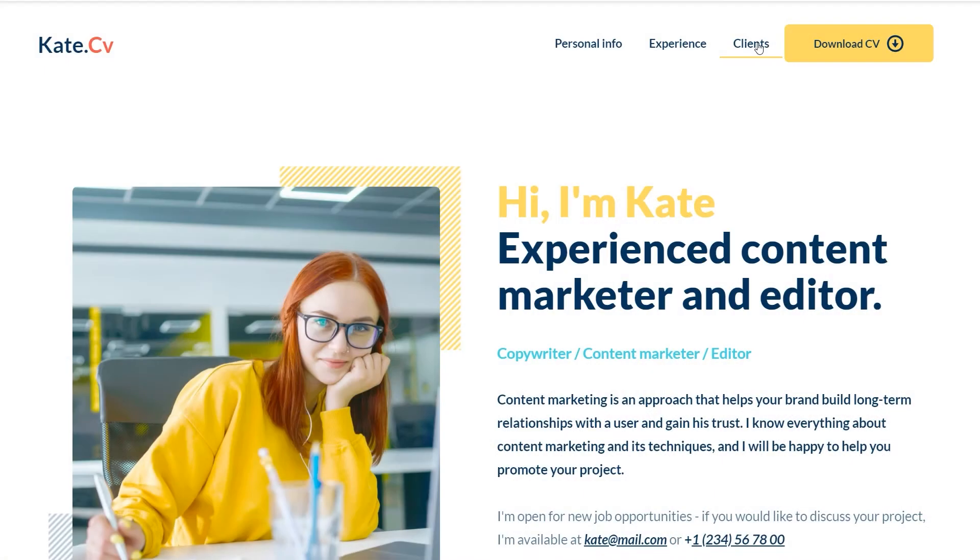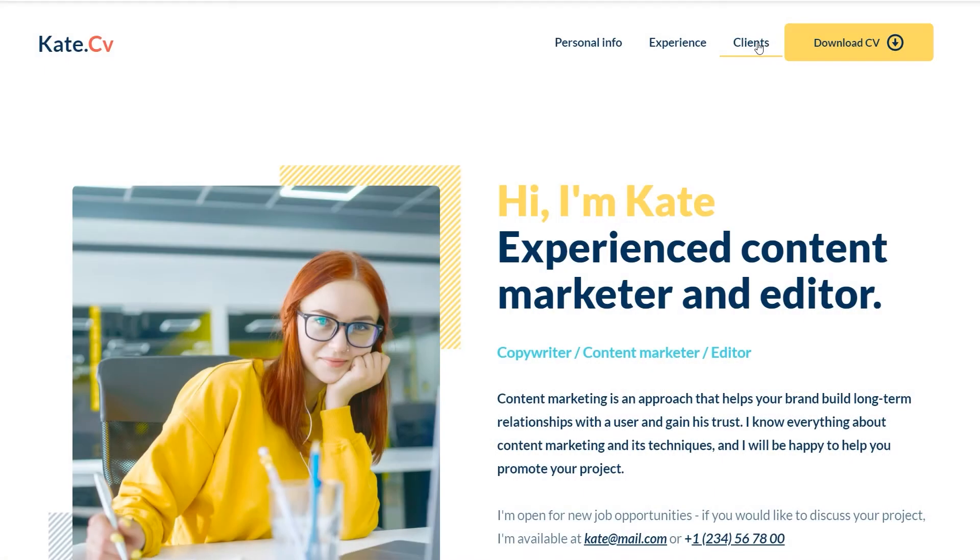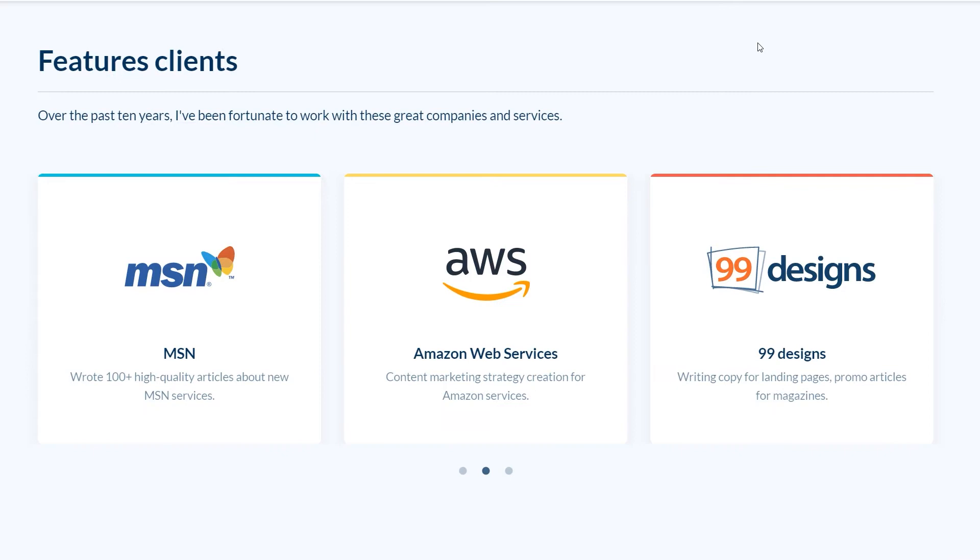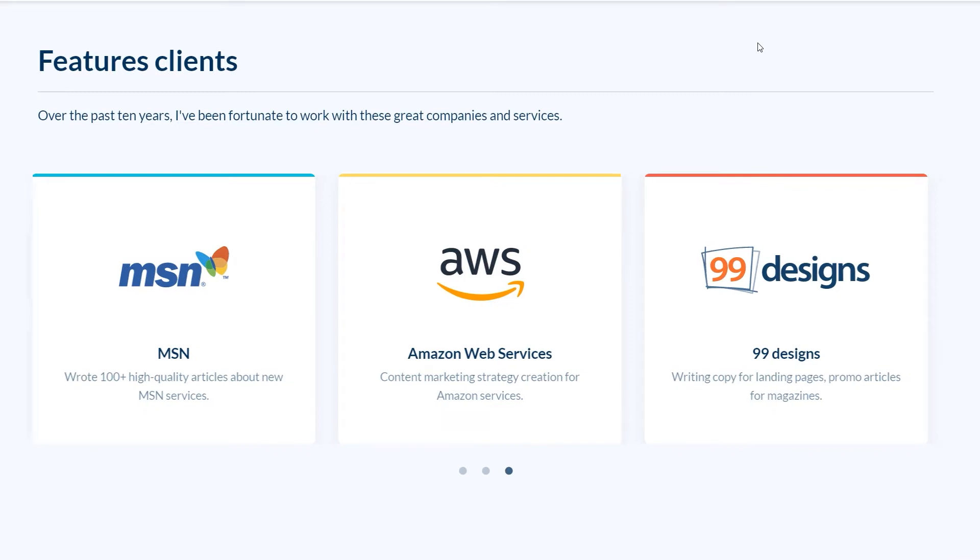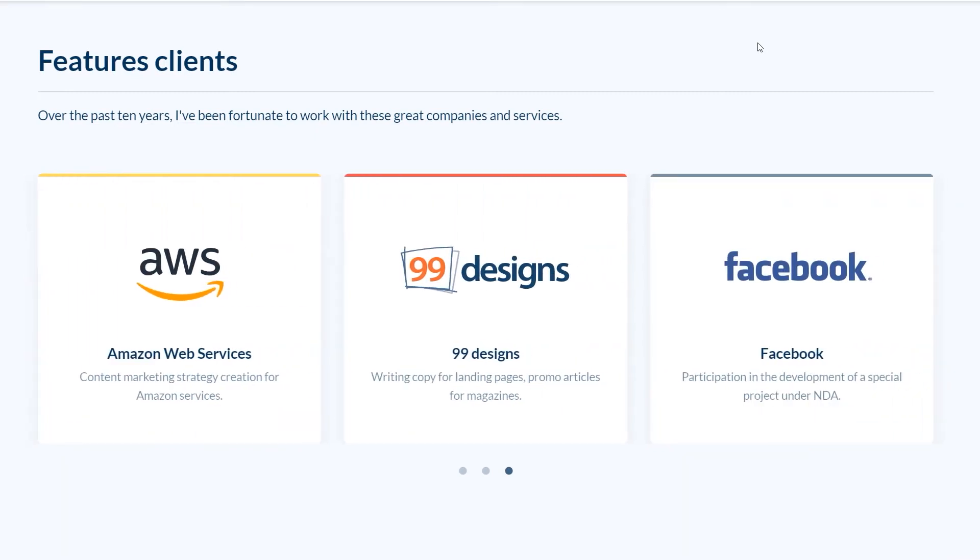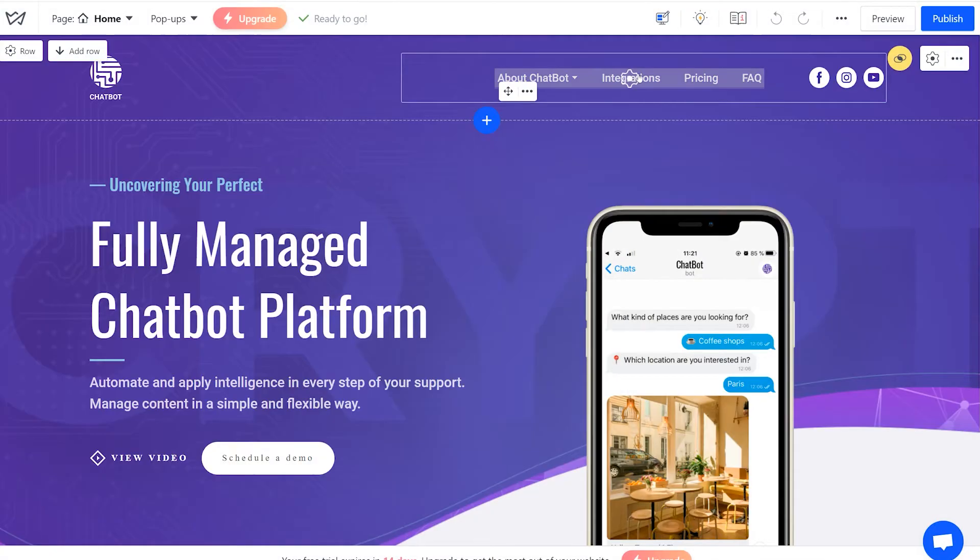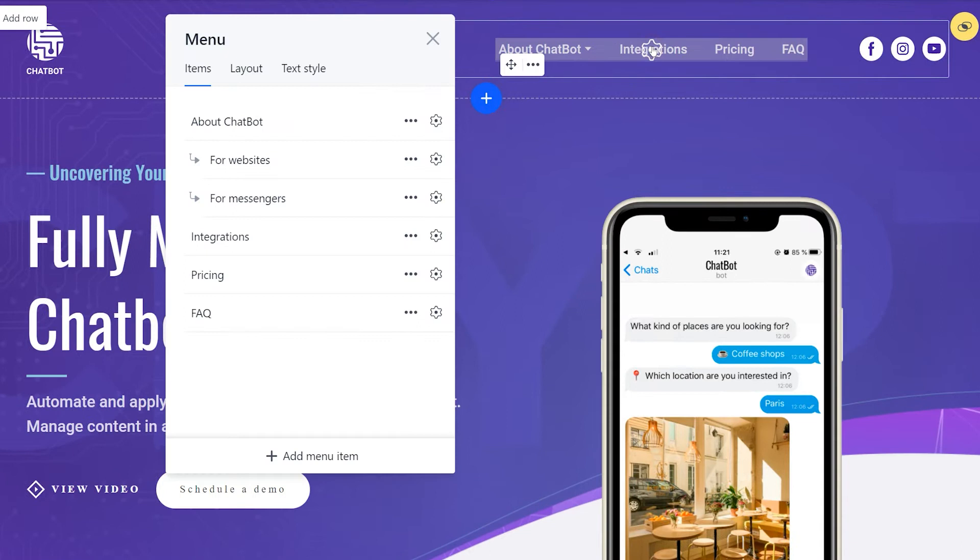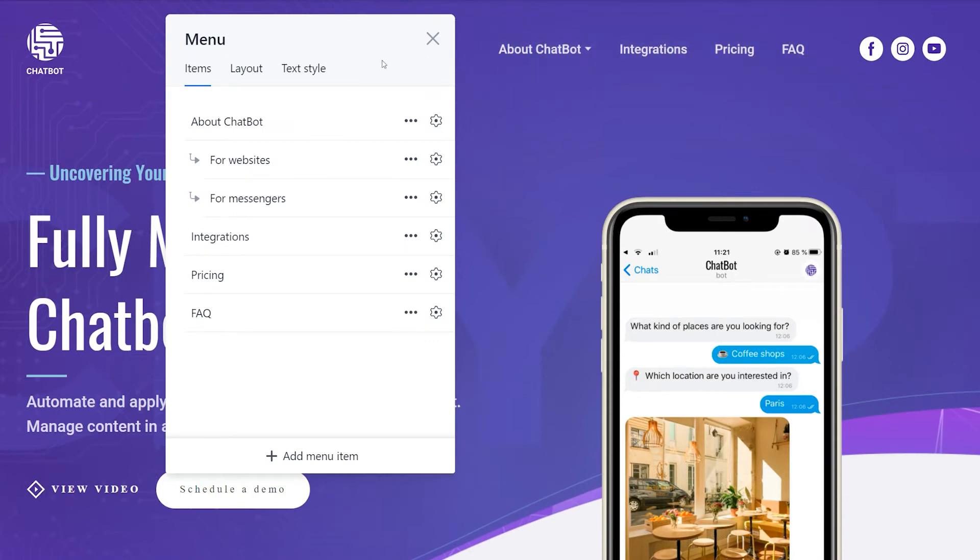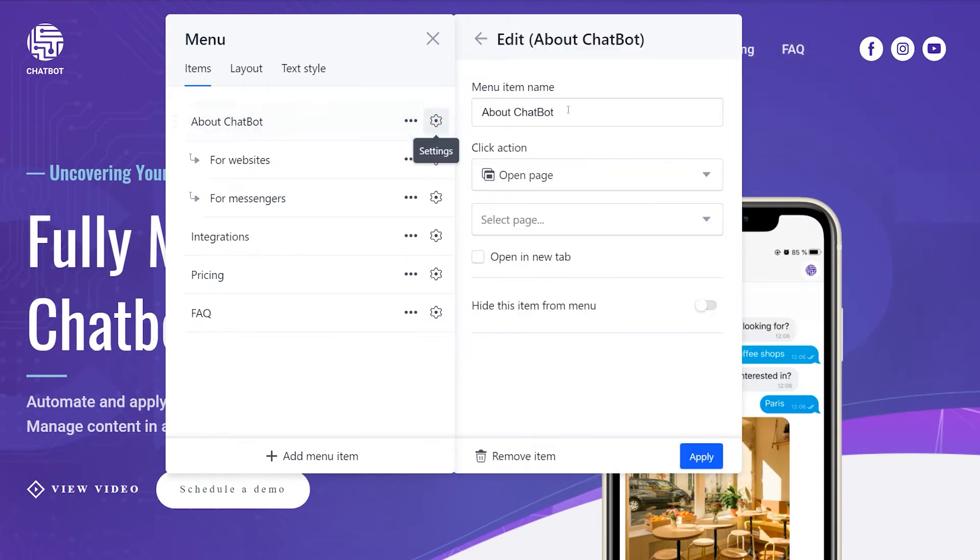Thus, the first thing you should do is make sure the click on each item in the navigation leads to the right place. Let's start by renaming the items. Click on the menu settings, open each item's individual settings, and enter the new name.